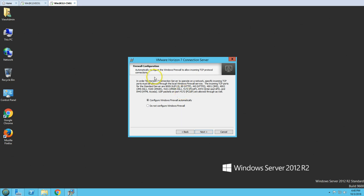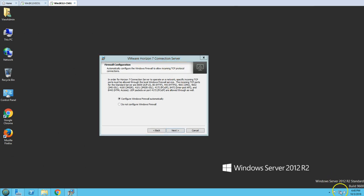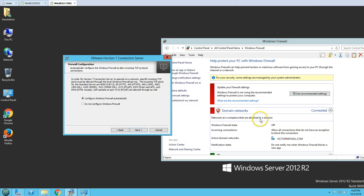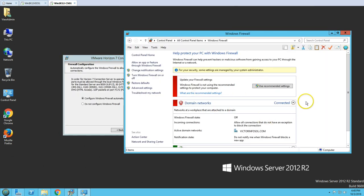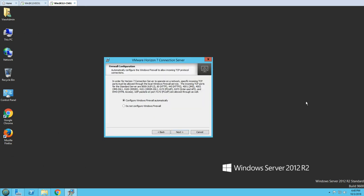There are firewall prerequisites: you need to ensure the required incoming and outgoing ports are enabled. Since I am in a domain environment my firewall is disabled by default, but if not, you need to enable those ports. I'm going to configure the firewall automatically to create rules for the incoming ports.